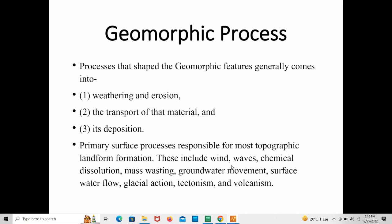These include wind, waves, chemical dissolution, mass wasting, groundwater movement, surface water flow, glacial action, tectonism, and volcanism. These are the agents involved in geomorphic processes — wind and waves are agents that weather rock, erode that rock, and along with water, are also involved in the transportation and deposition of material.